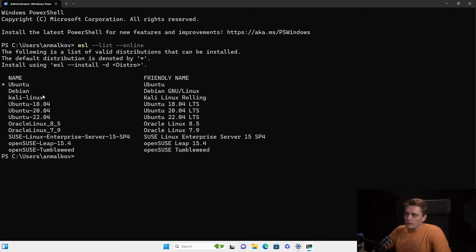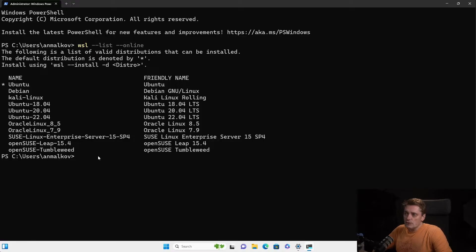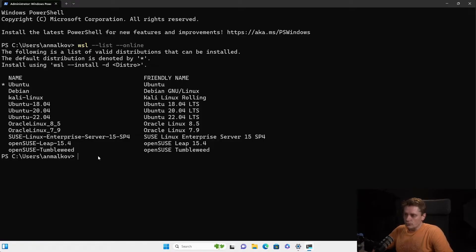As you can see, it's Ubuntu, Debian, different versions of Ubuntu. Yeah, Kali Linux, SUSE Linux, OpenSUSE, Oracle Linux, etc. So you can choose whatever you want. In my case, I want to install Ubuntu.